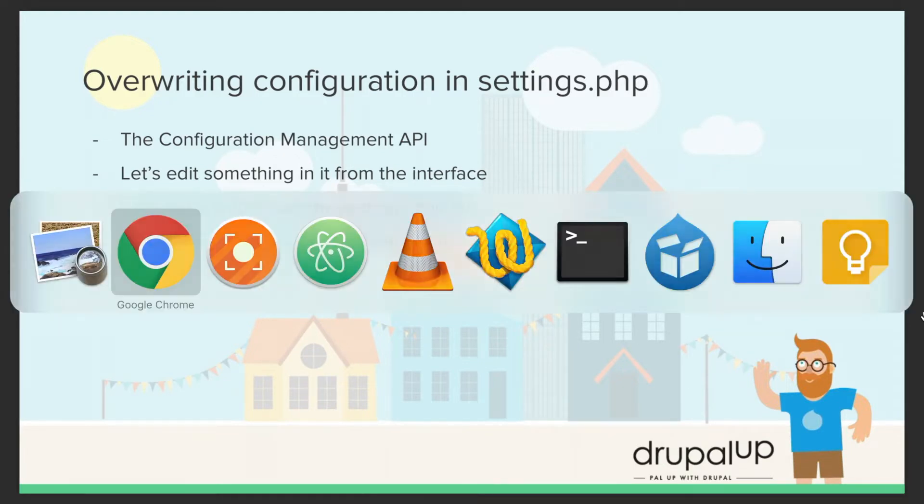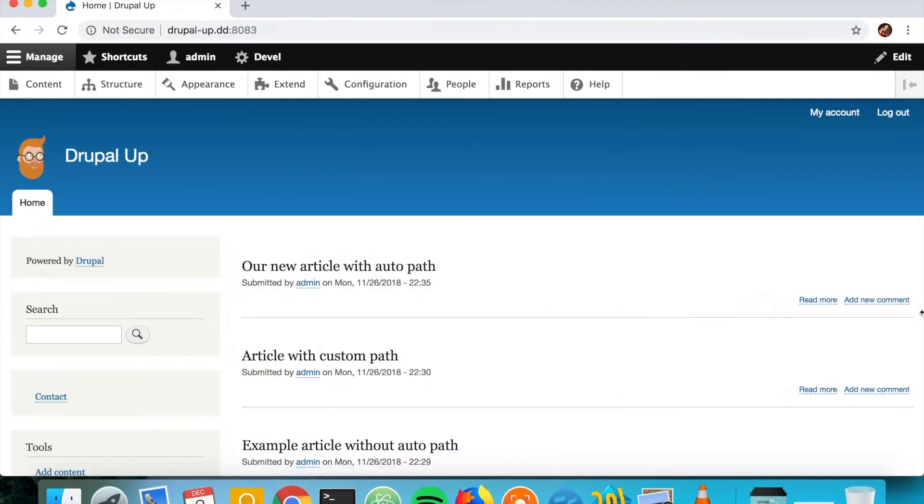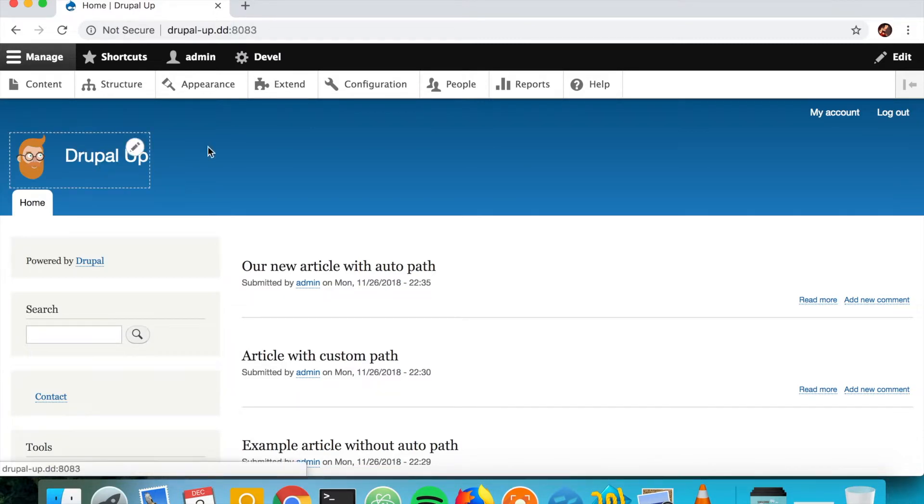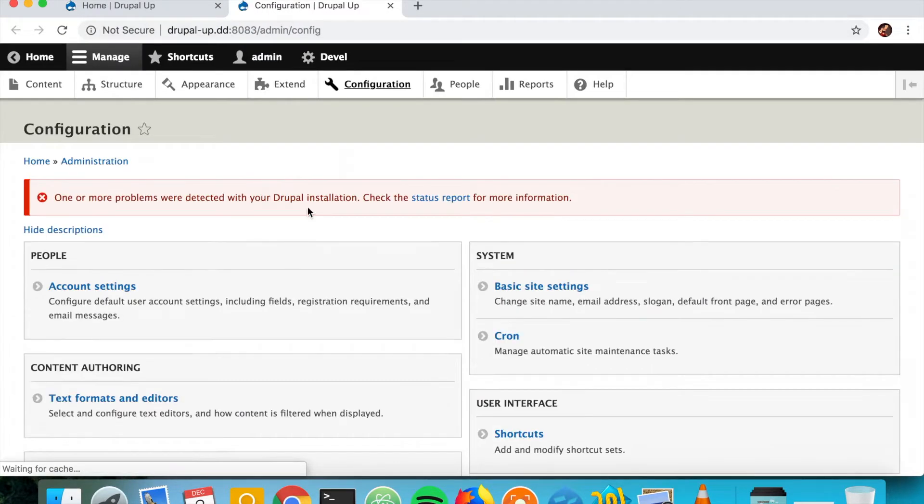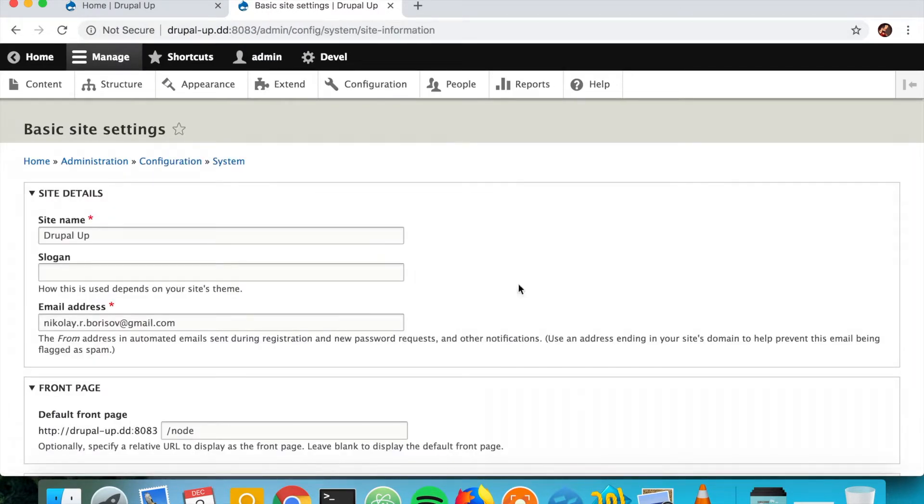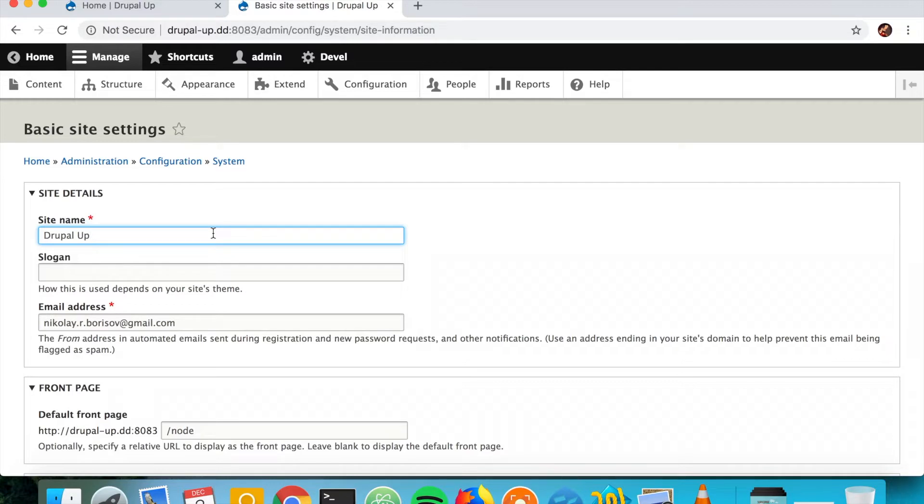So here we have a Drupal instance and every Drupal instance has the site name. If we go to configuration and basic site settings, under site name we see that we have here the site name which is currently Drupal Up is great.